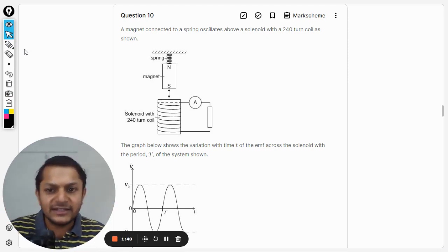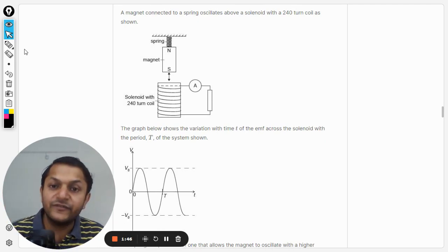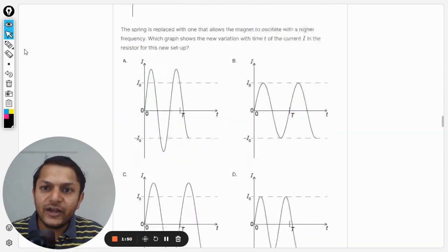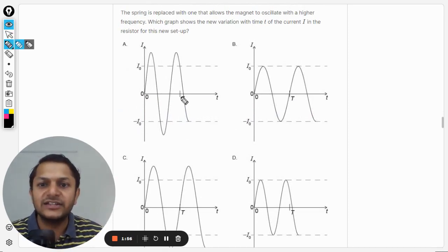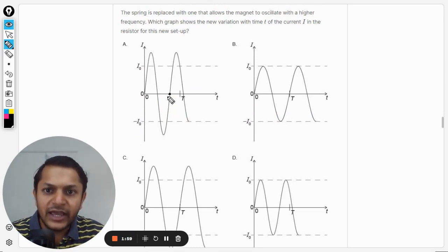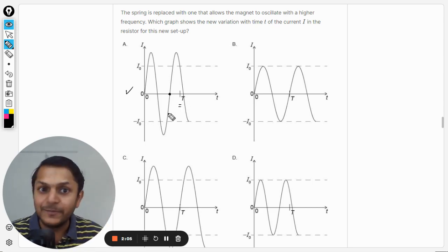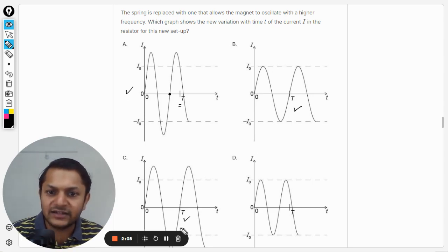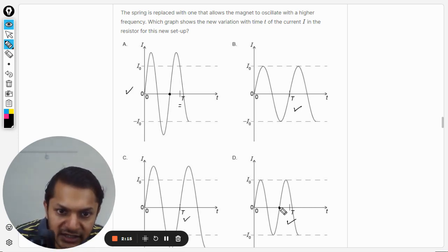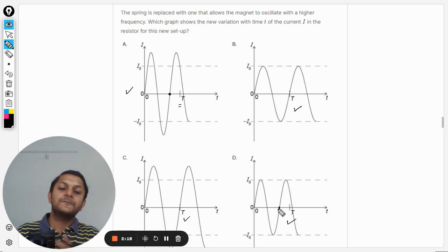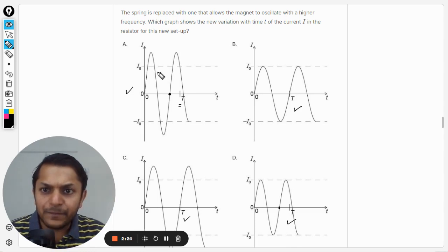The key piece of information is that frequency has increased, which means the time period has decreased. Looking at the options: in option A the time period has decreased from earlier; in options B and C the time period is the same; in option D the time period is also shown to be lesser.